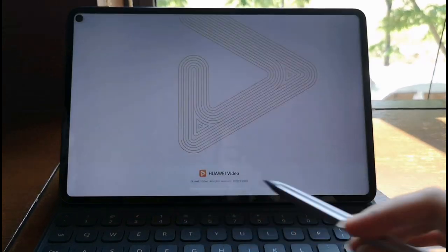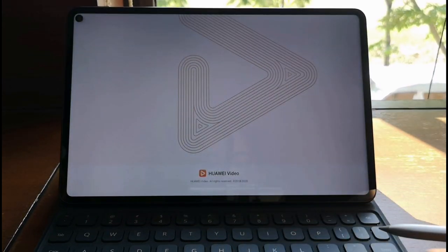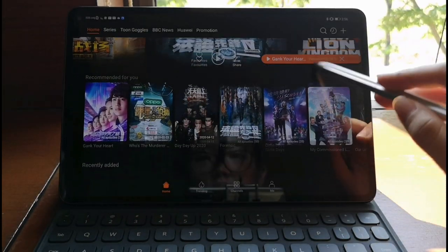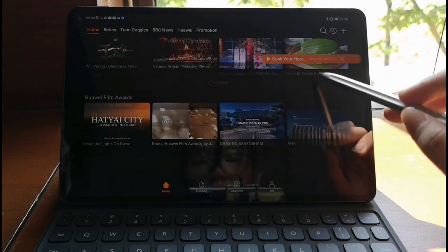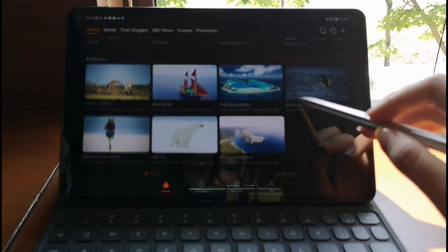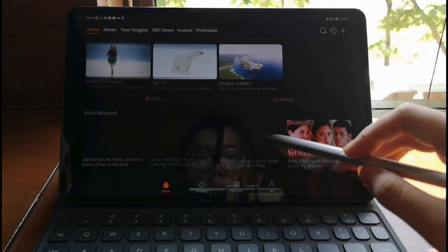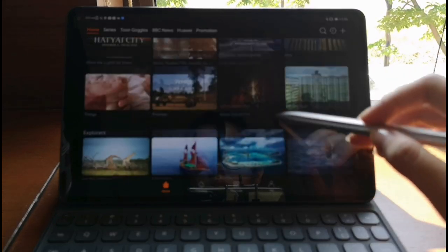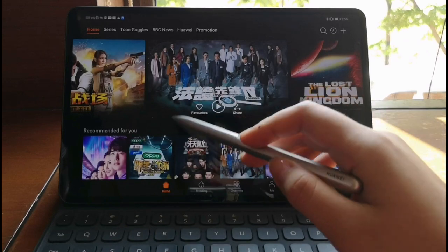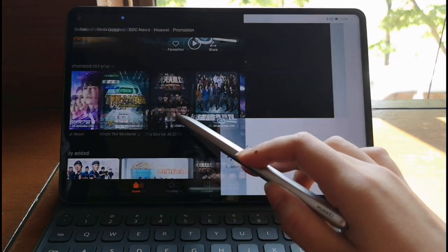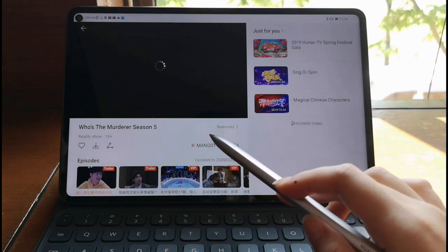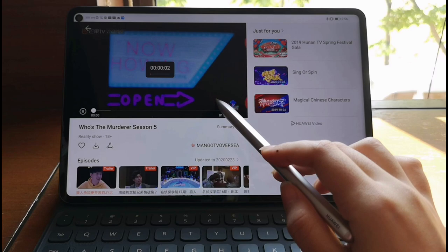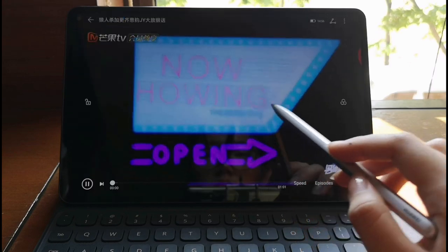The tablet has a built-in application called Huawei Video, and it's free. You can get all these movies and videos. It's so nice to watch with this tablet because it has the highest screen-to-body ratio worldwide at 90%,